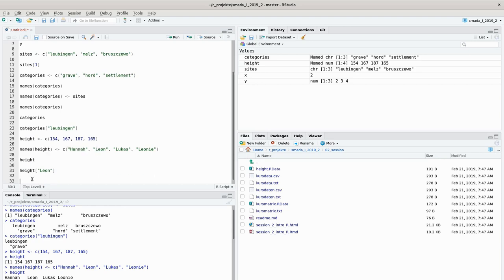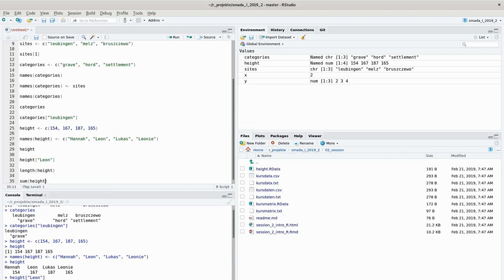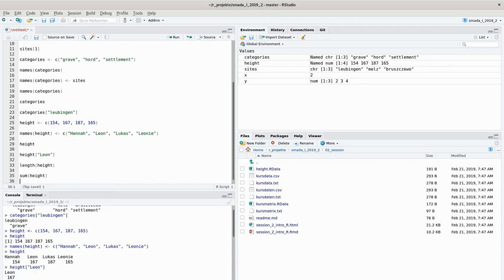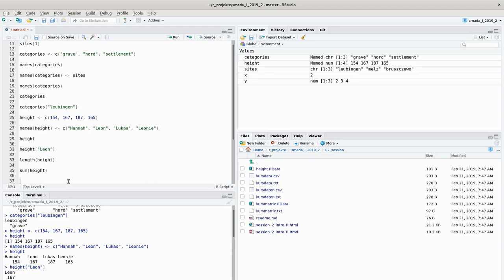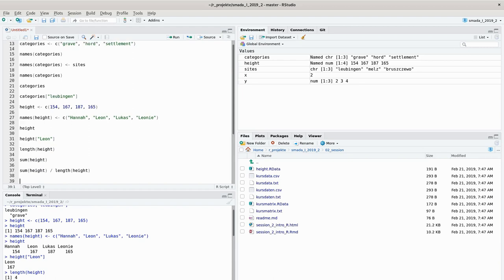What we can do with this vector is make calculations. We can get the length of the vector with length(height) — it contains four elements. We can sum the heights with sum(height); if you want to build a human pyramid that would be 673 centimeters. With both the sum and the length we can calculate the mean height: sum divided by length gives 168 centimeters. Of course R has a specific command for that — mean(height) — and we get the same result.